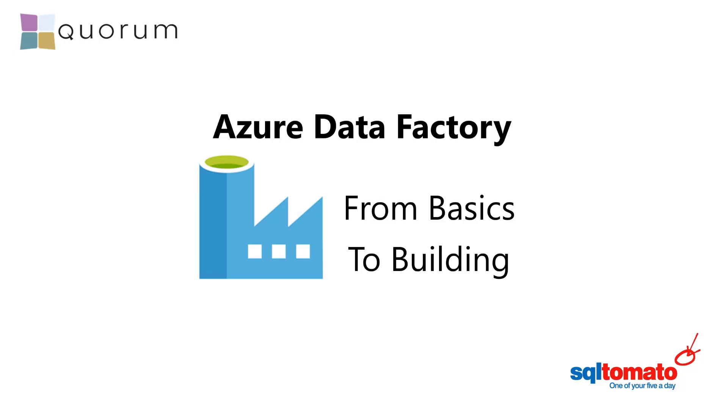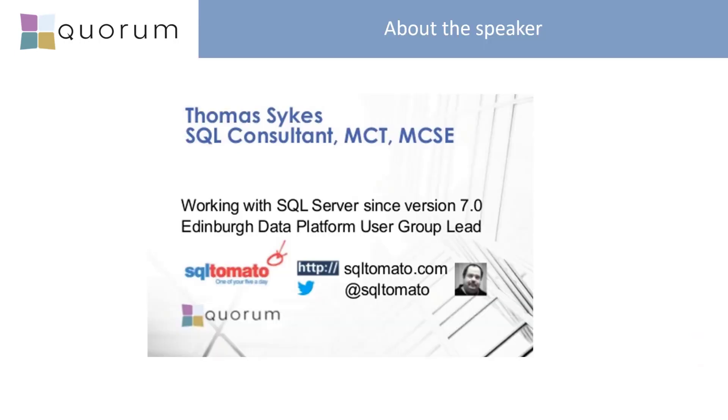Hello and welcome to my session on Azure Data Factory from basics to building. My name is Thomas Sykes. I'm an SQL consultant in Edinburgh.